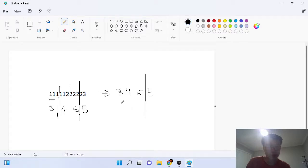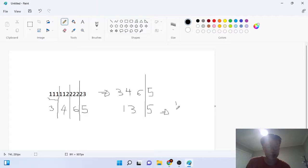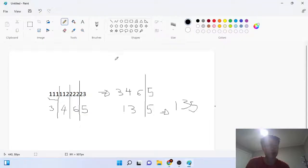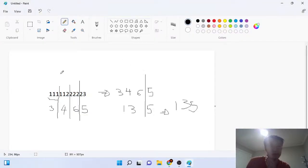In our case, we keep going until the length is less than three. So we have '3465' — split by three again, giving us 3+4+6=13 and then '5.' That becomes our new string '135,' and since it's size three we stop and output '135.'